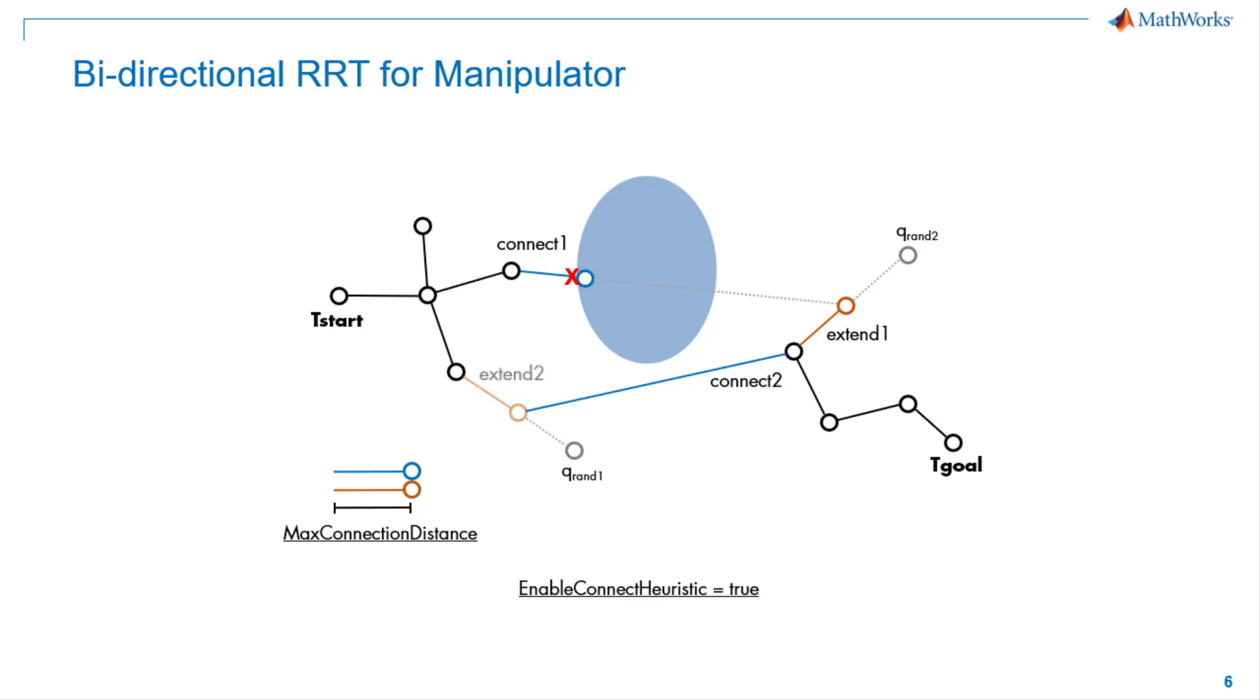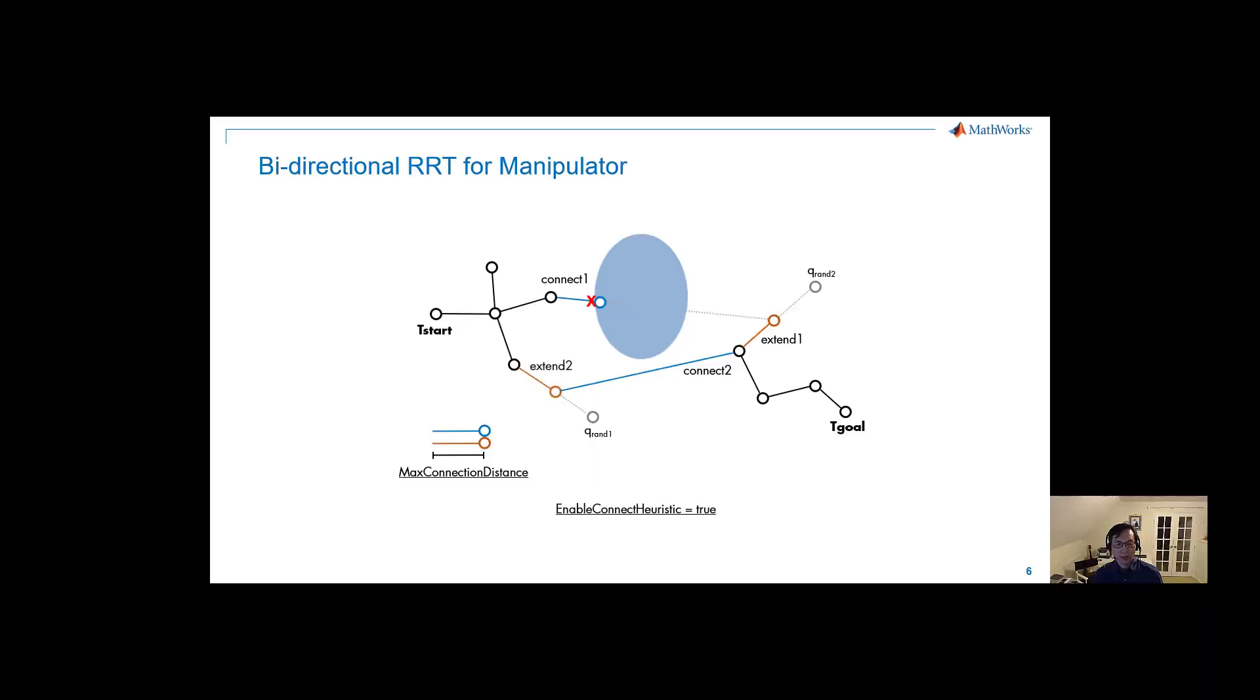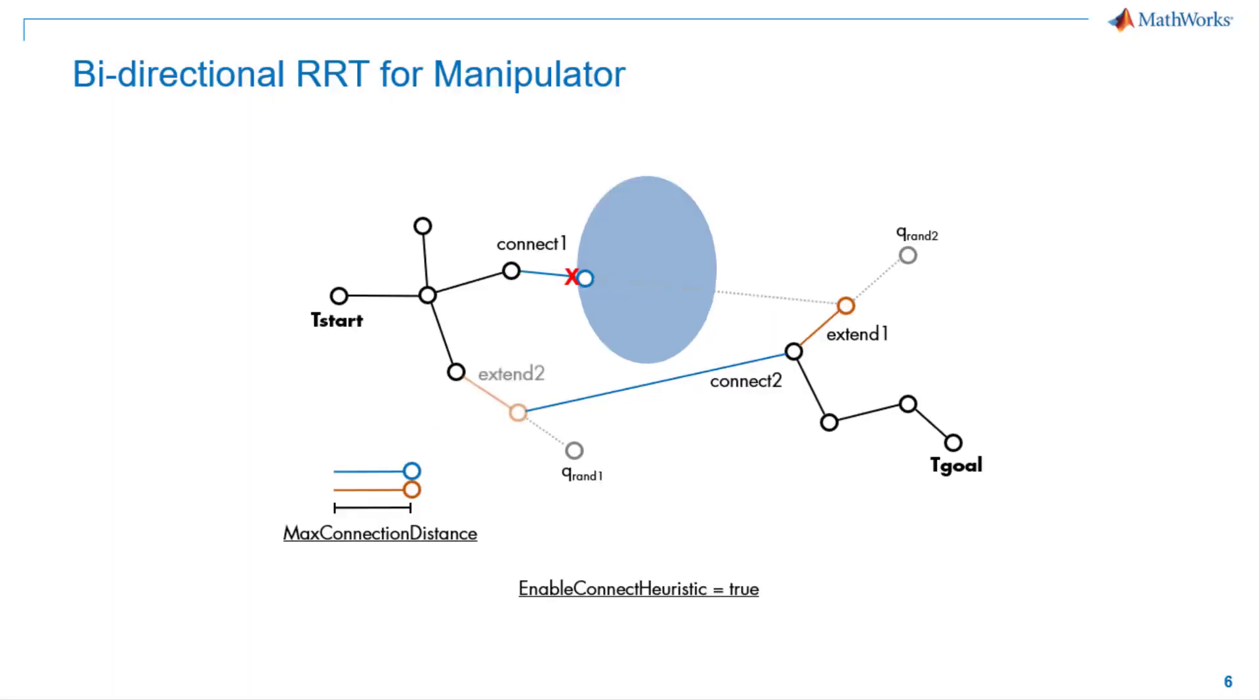To extend each tree from start and goal configuration, planner generates a random configuration. And if valid, which means no collision with the environment, take a step from the nearest node based on max connection distance property. After each extension, the planner attempts to connect between two trees.